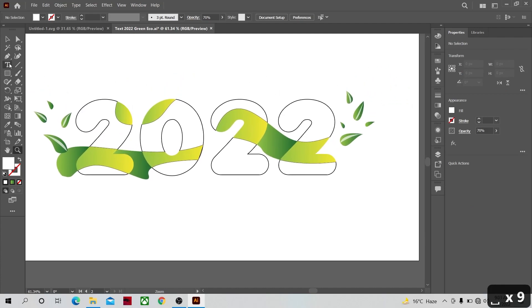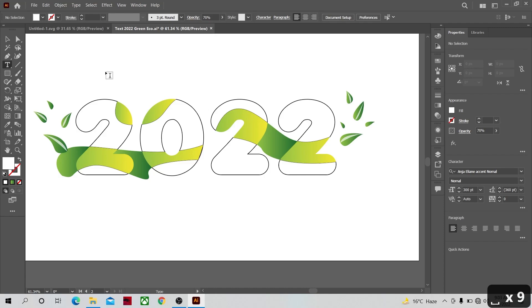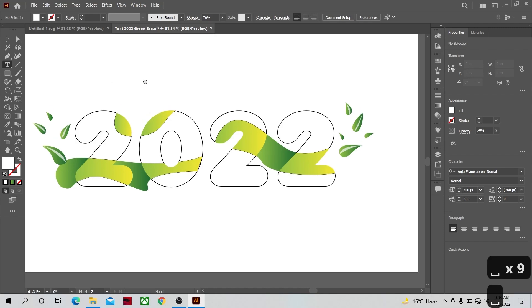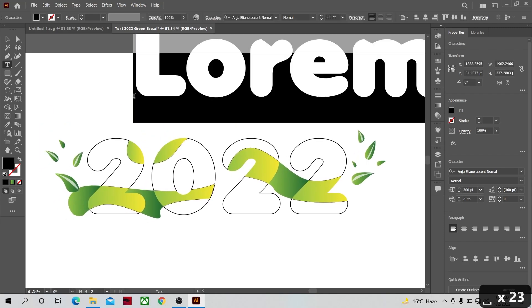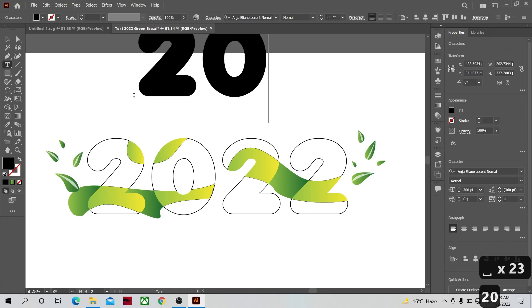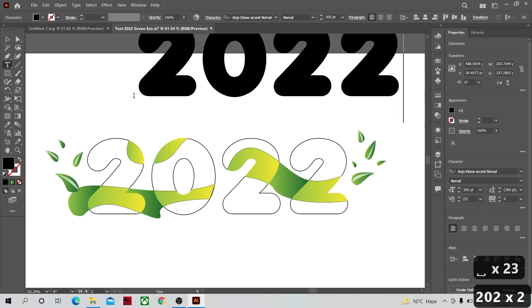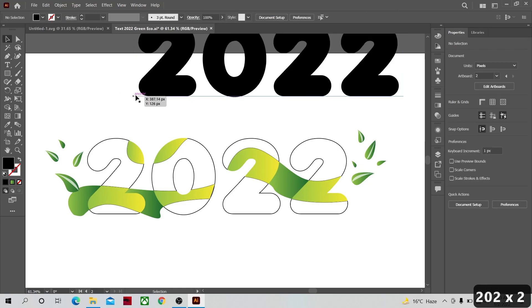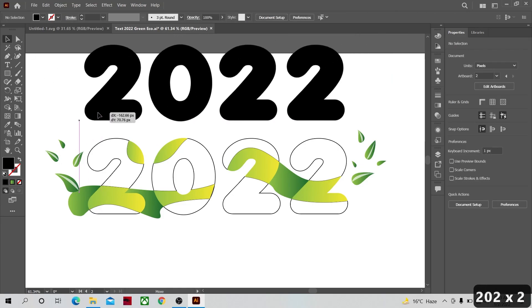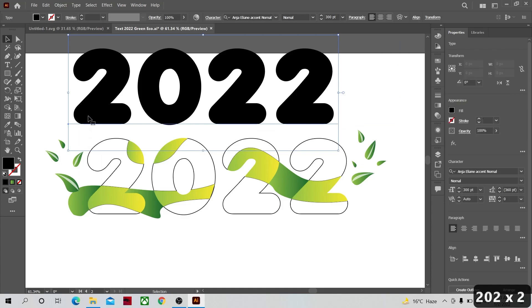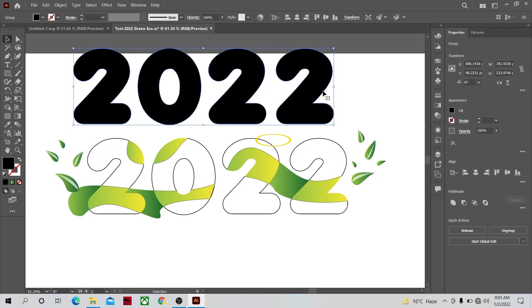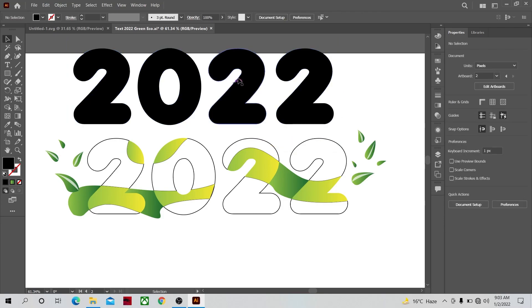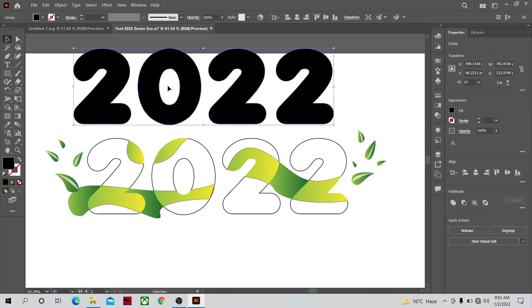Let's select the type tool and we are going to write the same word once more. I should have made a copy of this in the beginning but it doesn't matter. I'm going to convert this to outline again. Right click it and turn to outlines. Once they have converted into outlines, the black color is okay, we are going to reduce its opacity to make a shadow for our text.